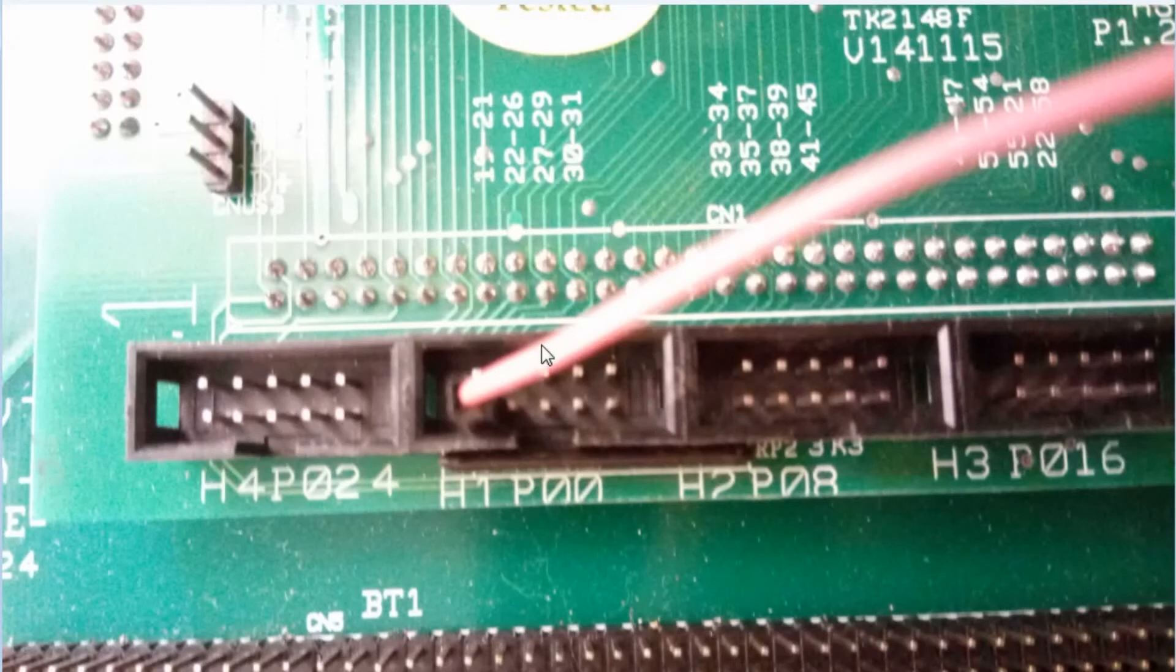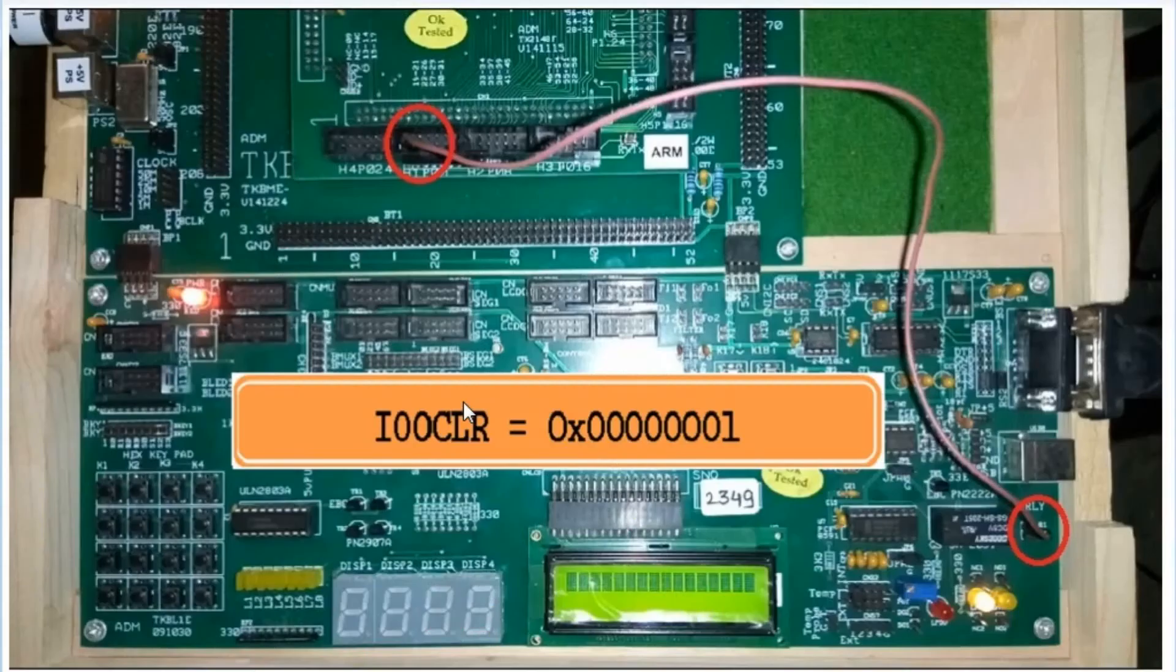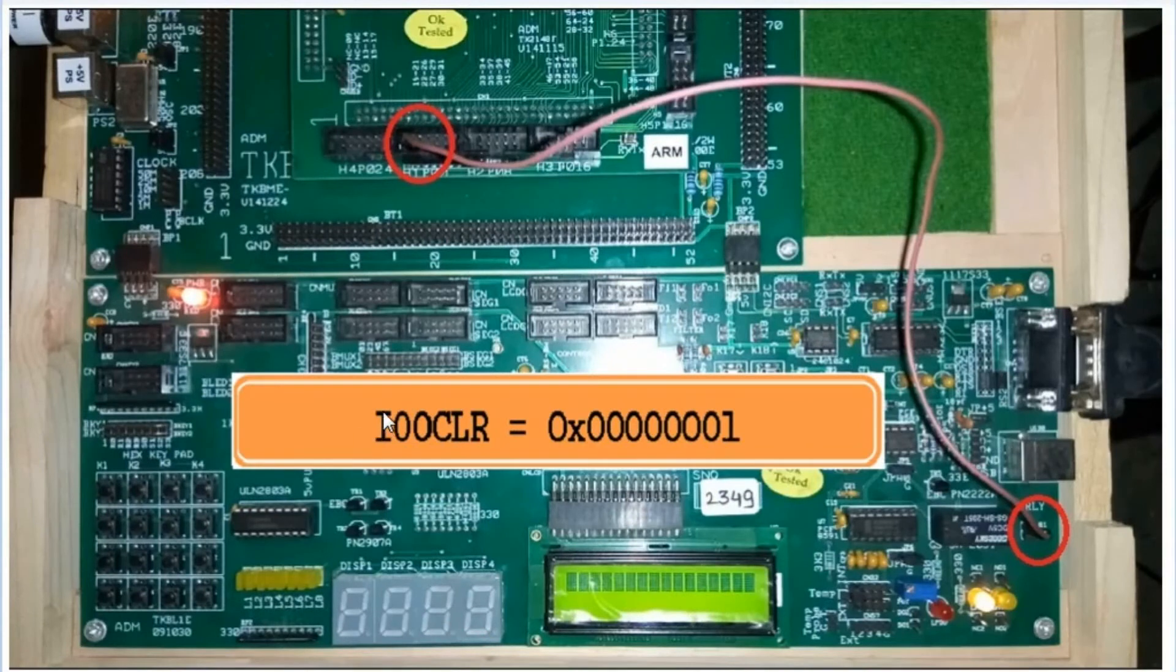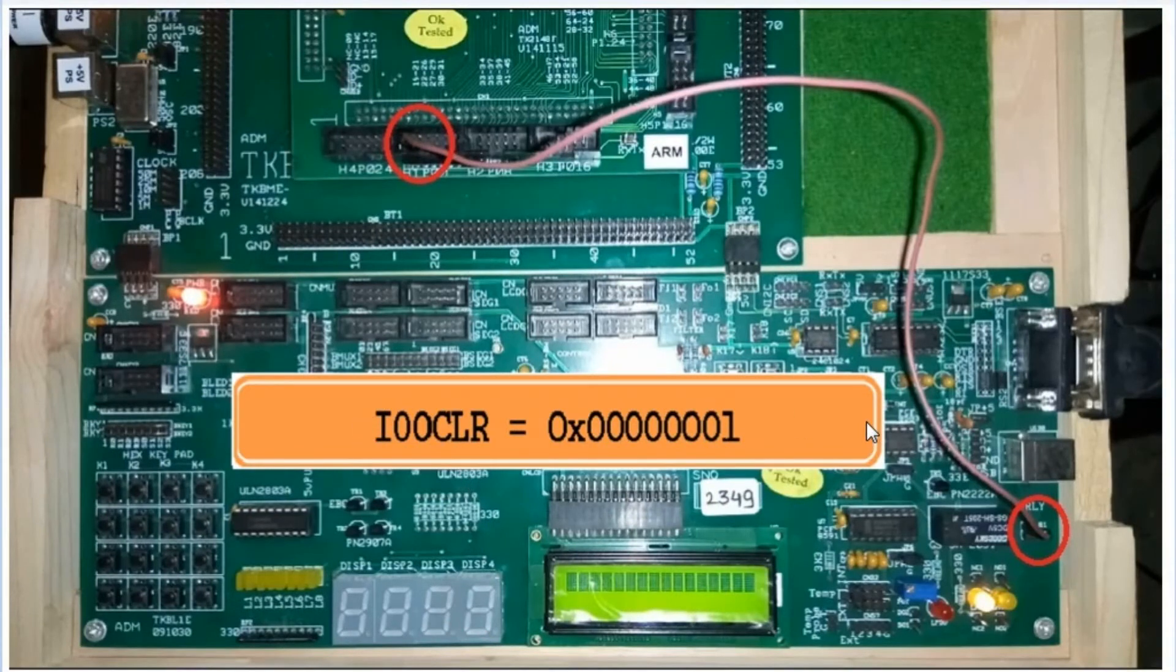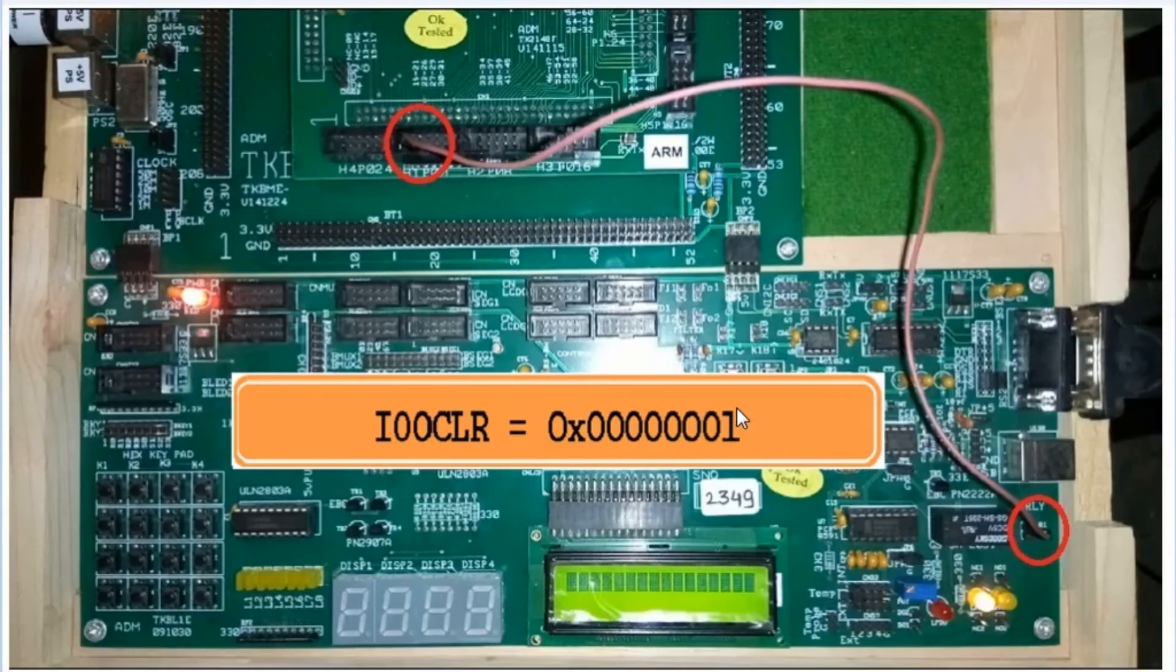Connect one single strand wire to P0.0 and the other end to CNR1 in the relay section. This is the instruction set: IO0CLR equals 01, which means clear the P0.0 bit.